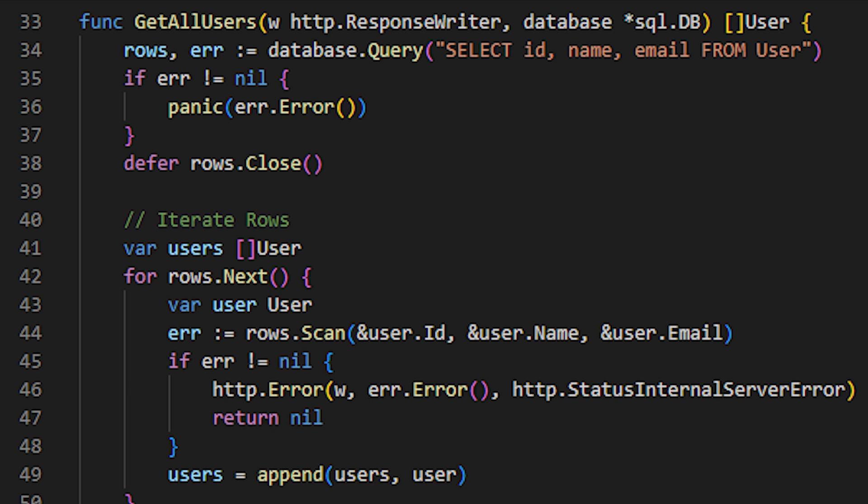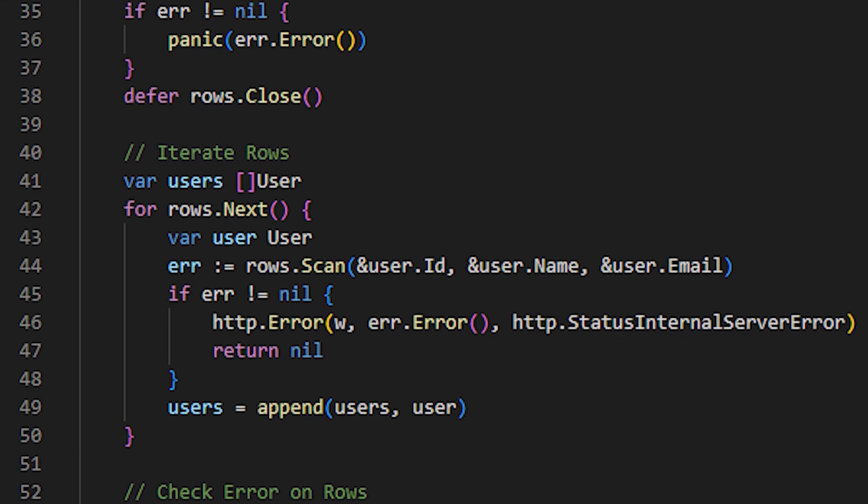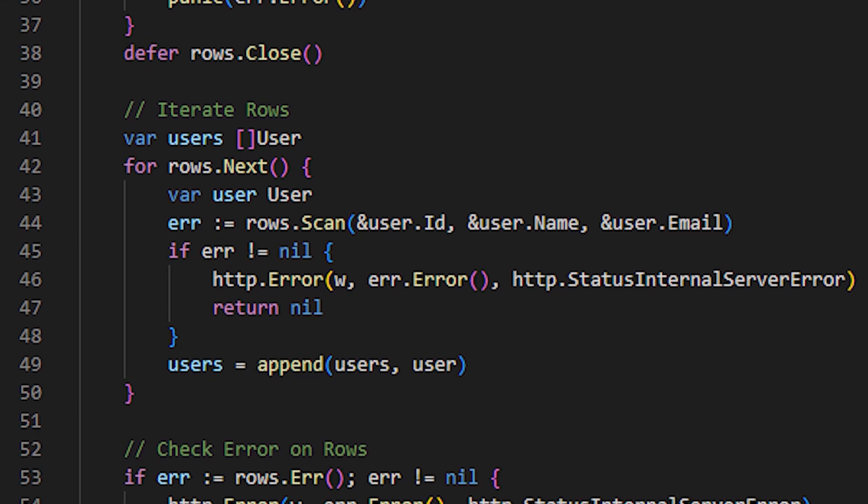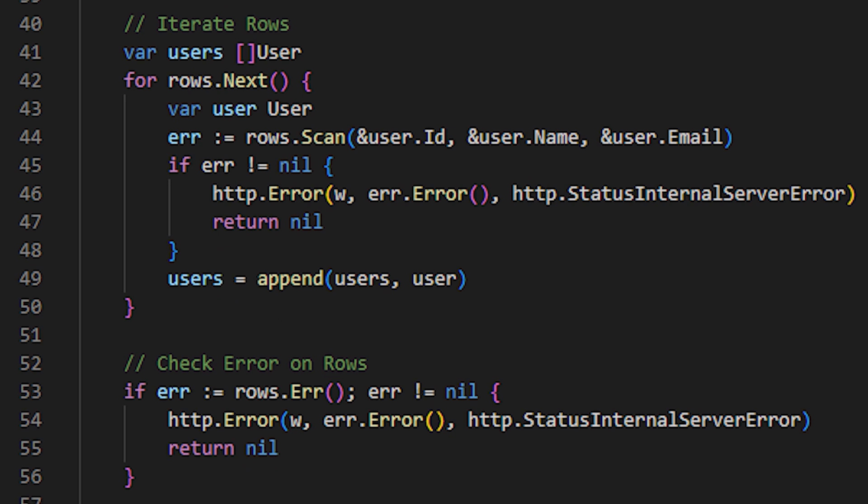We create a vector of users, where all the users obtained from the query will be stored in that particular vector or array. Now, we iterate through each row obtained in the query, and create a user by scanning the data of each user from the rows variable.